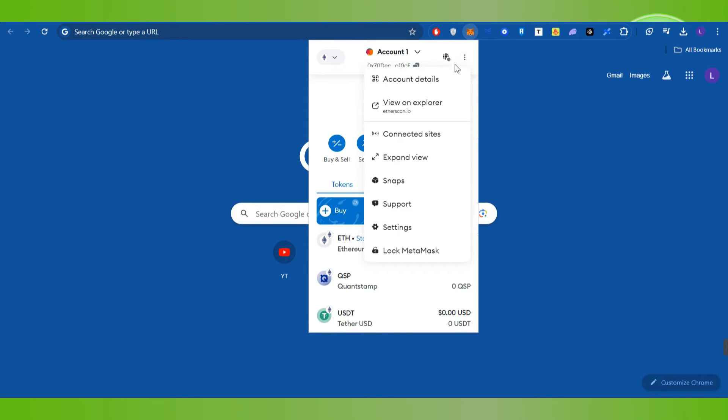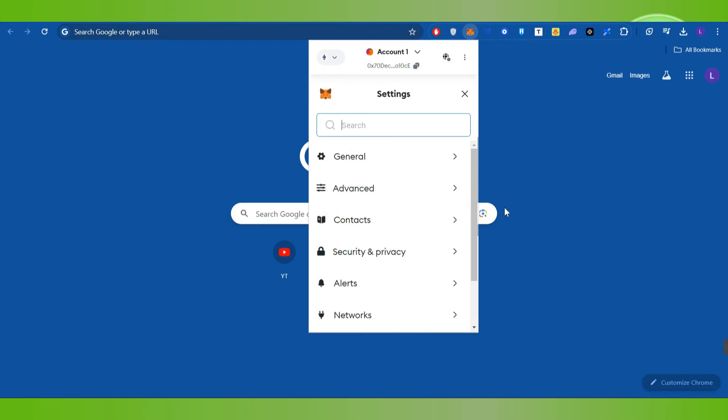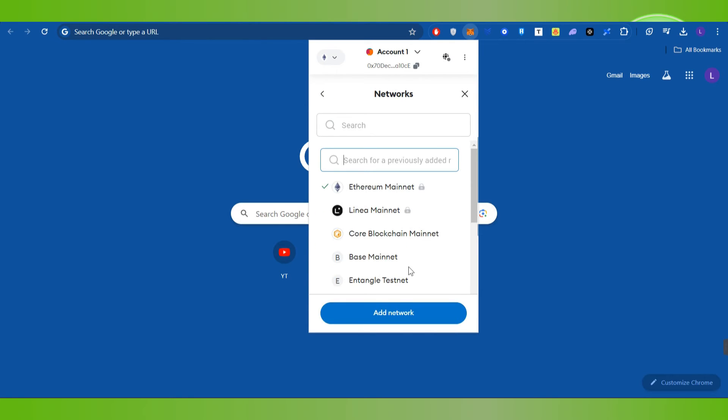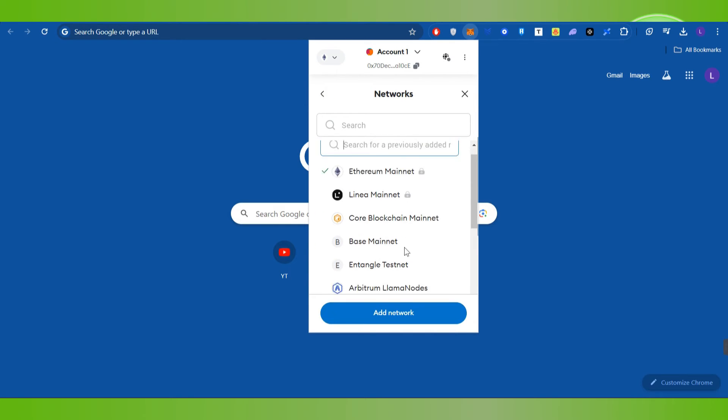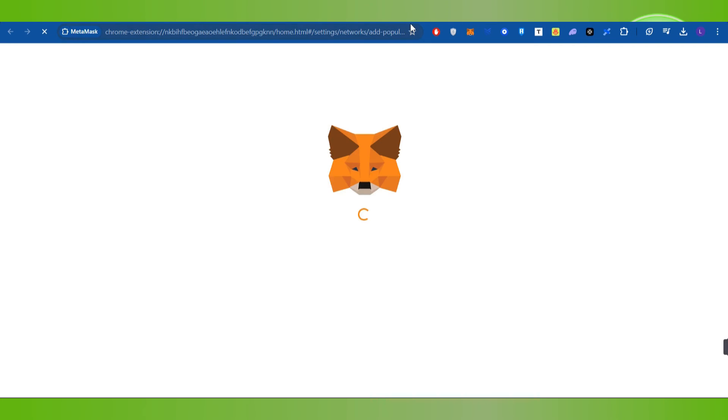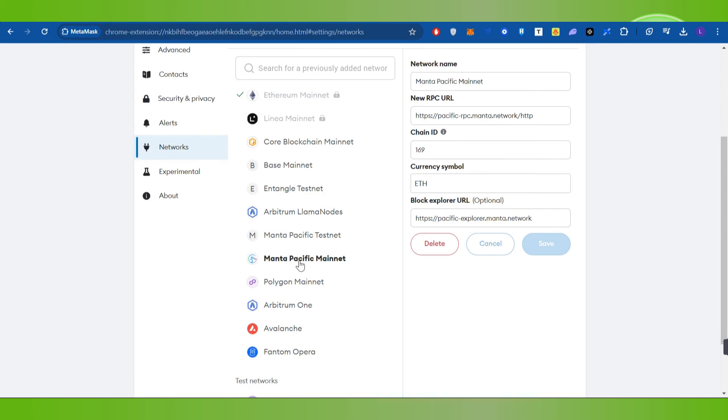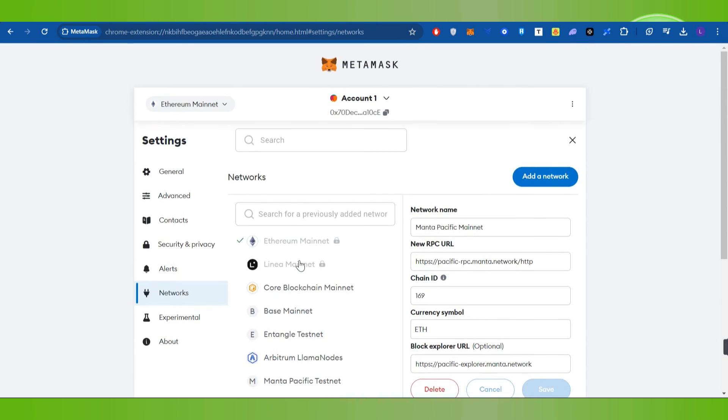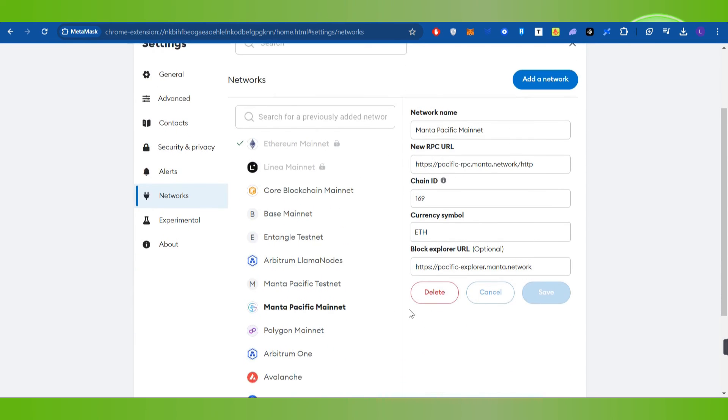If you want to enable or disable your networks then you will have to click on these three dots and then you need to click on settings. Over here you will be able to see the option of networks so you will have to press network and then you will be landed on the networks page. Now over here you just have to select the network which you want to delete.